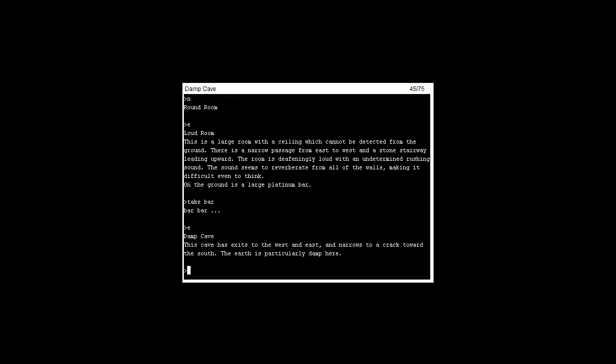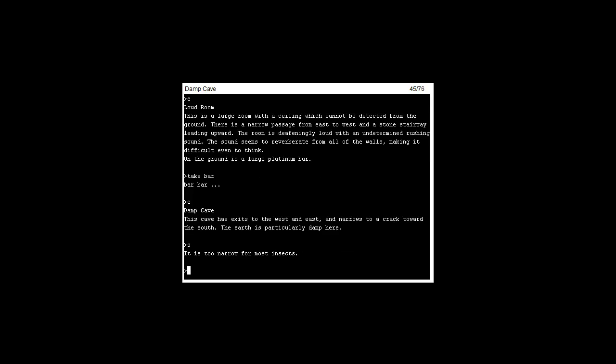If you head east you appear in the damp cave. There's a big crack but you're not able to go down. It's too narrow for most insects. I don't know why it would say that, like point out a random crack in the hole in the wall.